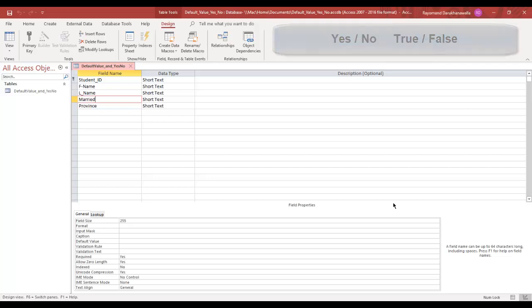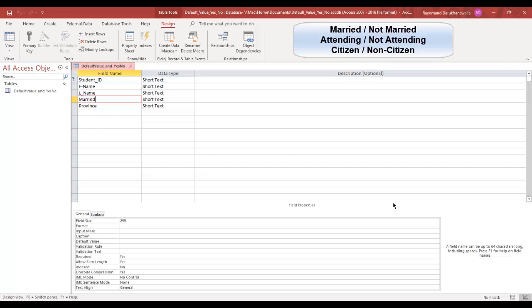The yes-no field property is used when you have either one of two options only. For example, a yes-no field could include married or not married, attending or not attending, citizen or non-citizen.